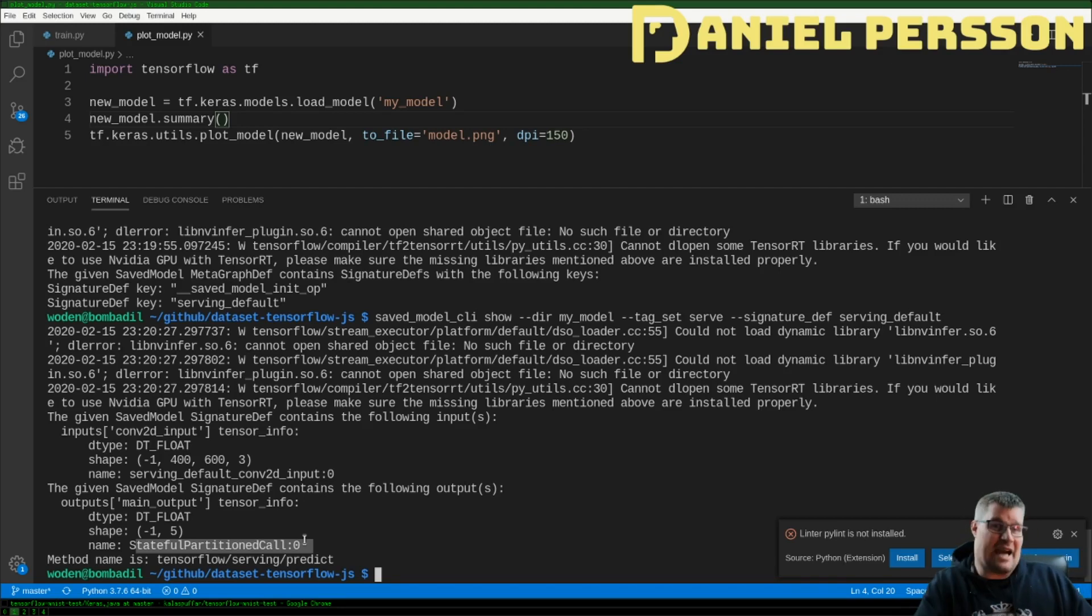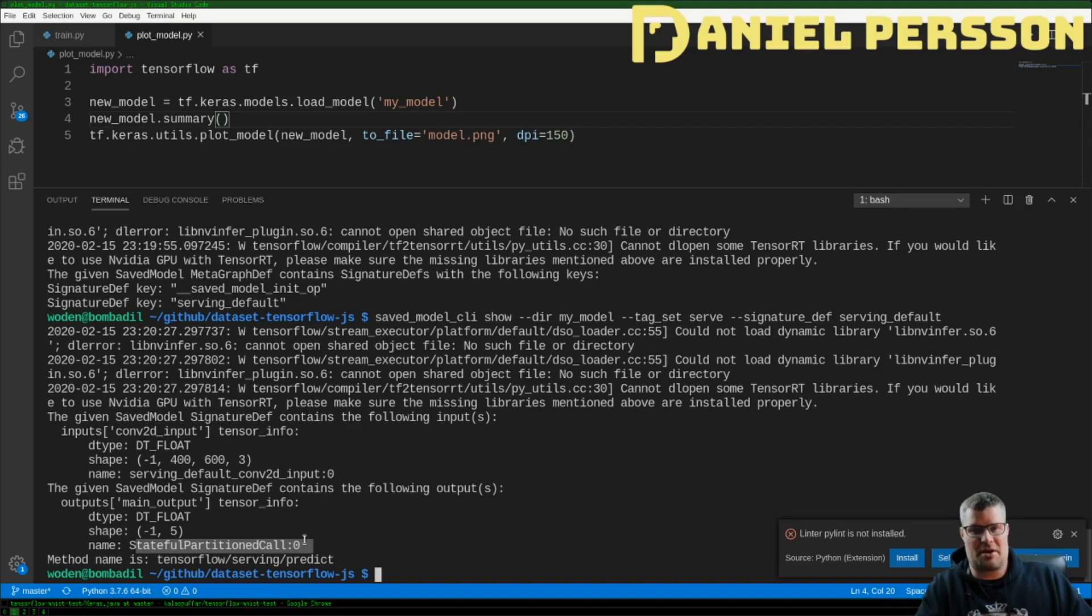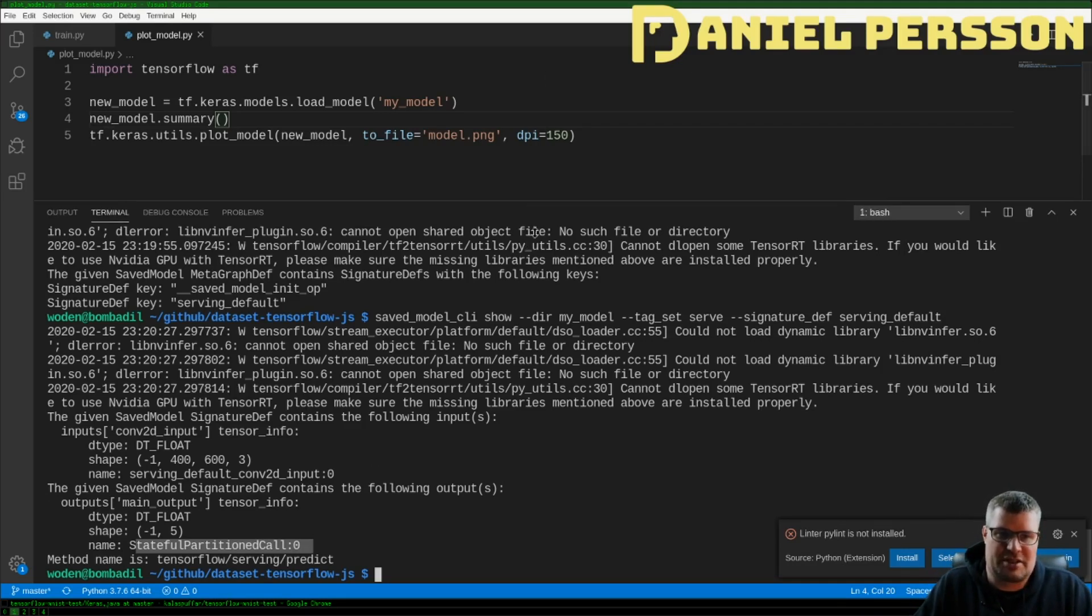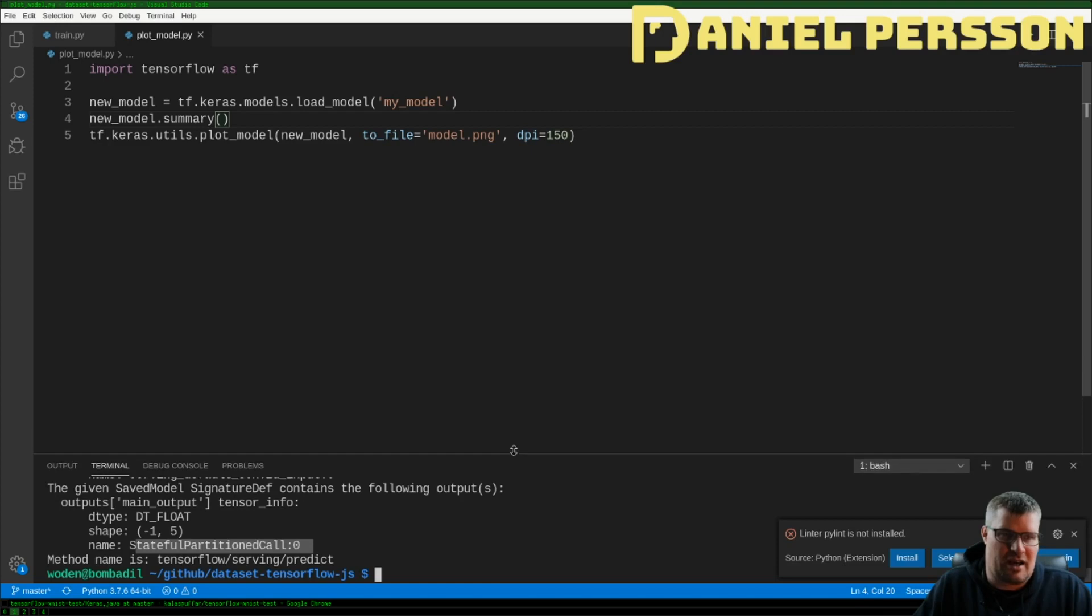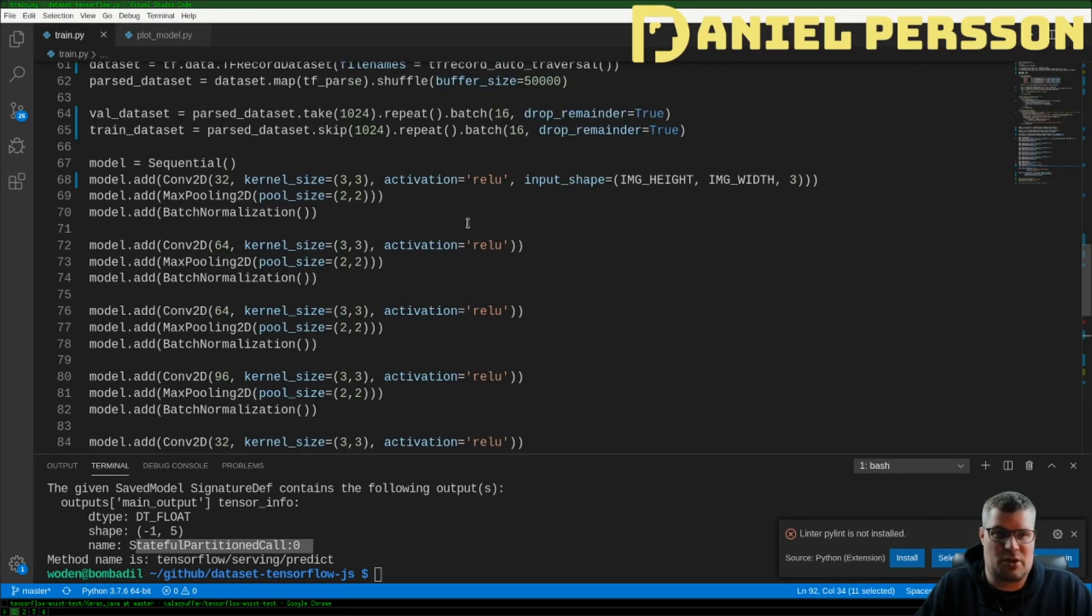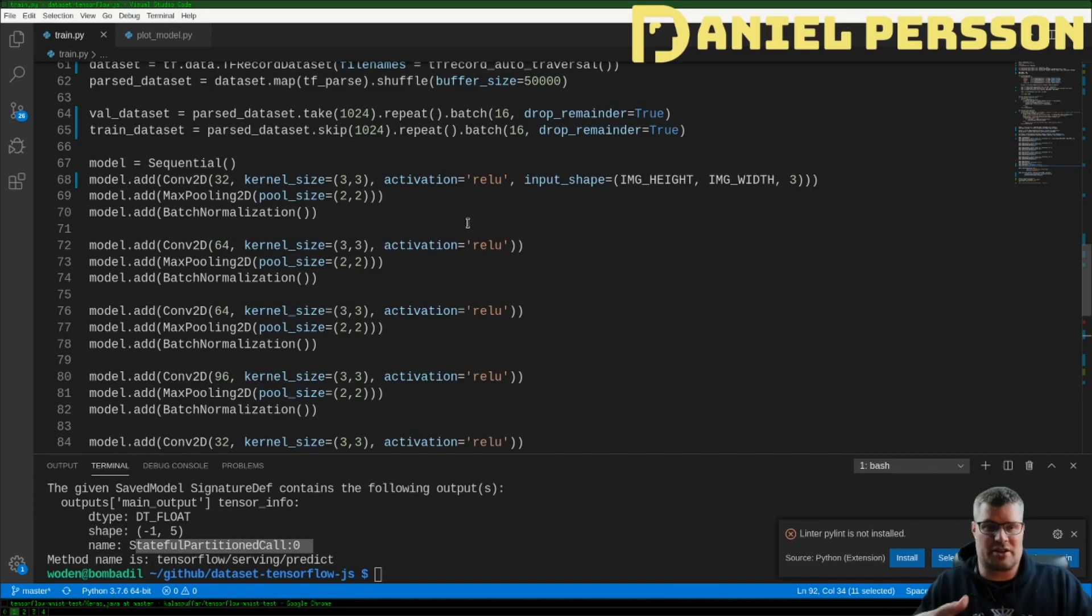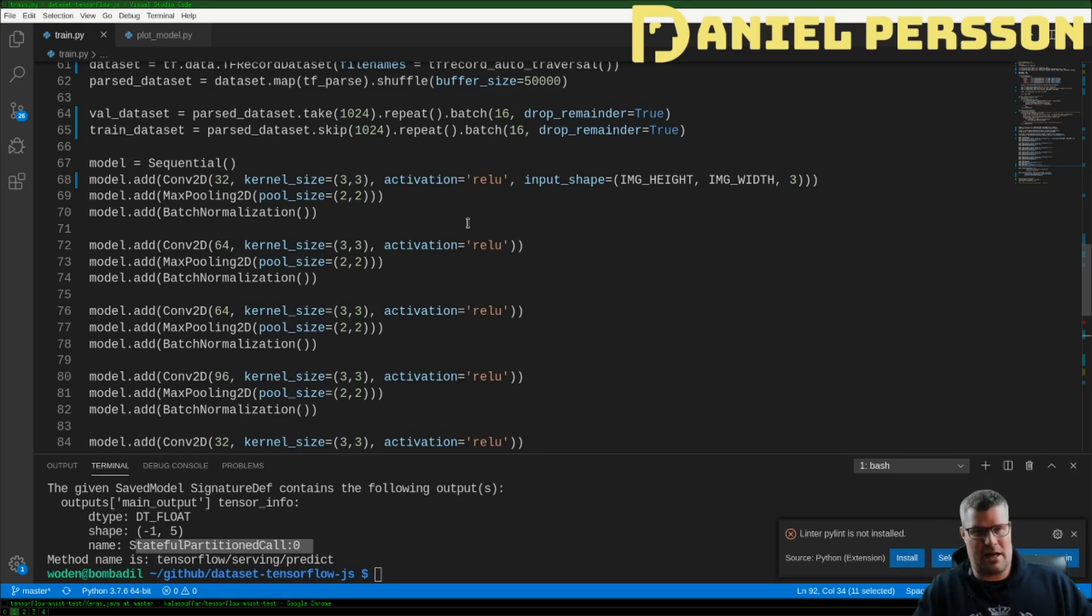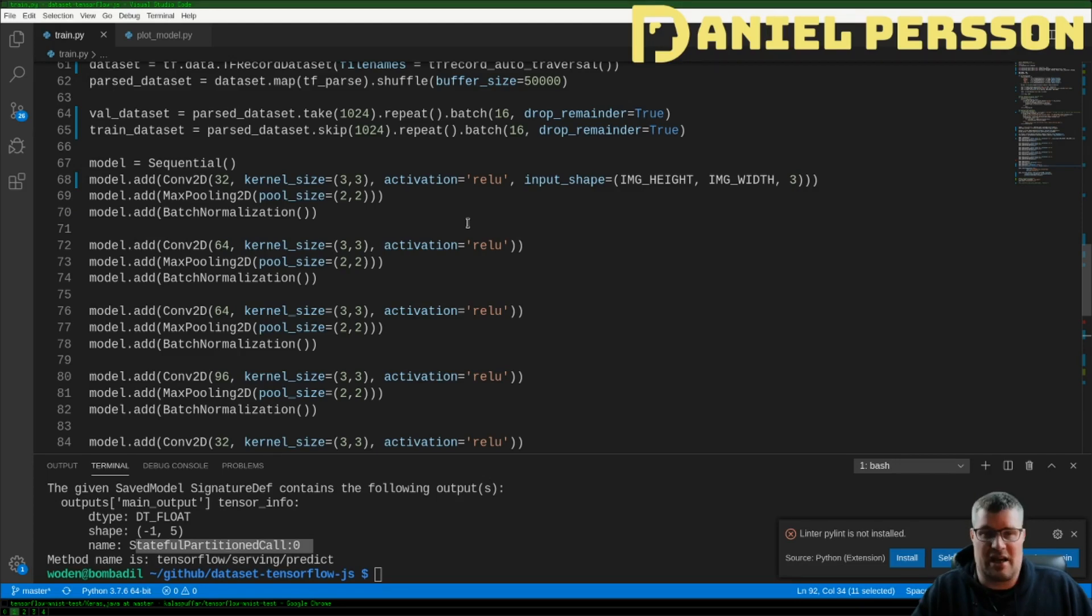And the output tensor down here where you fetch your data, well that's this StatefulPartitionedCall:0. So those are the actual names that are required for you in order to run inference.